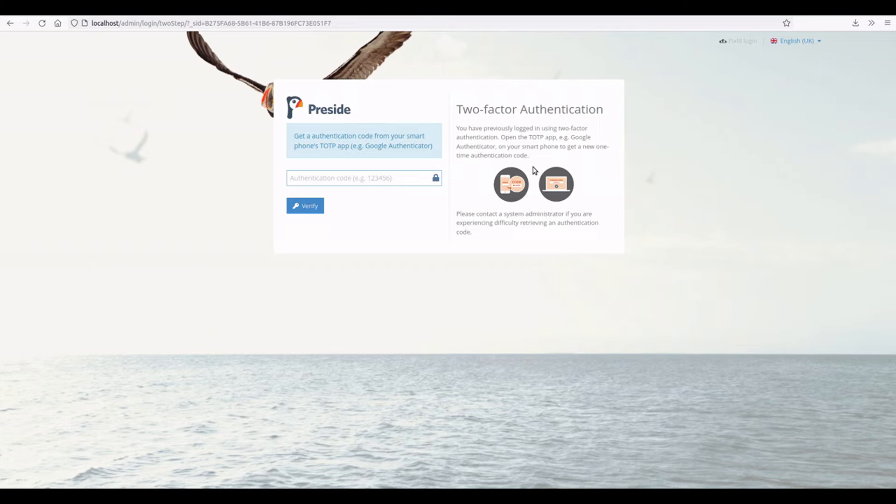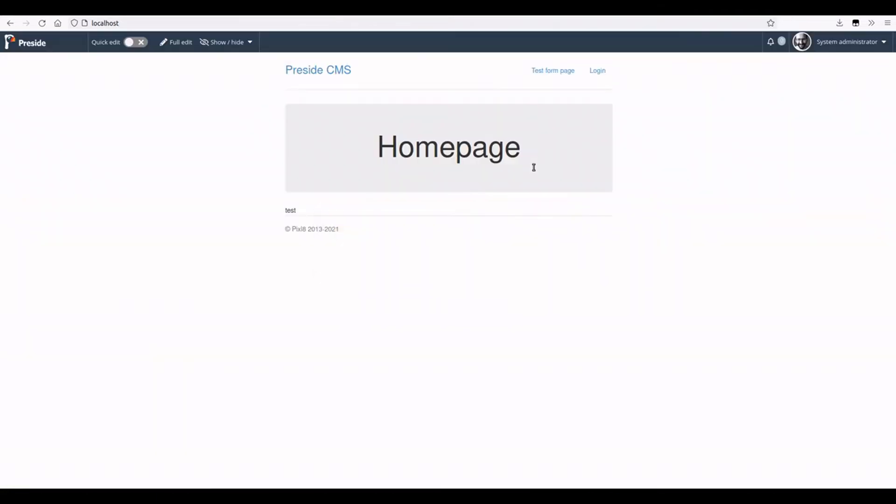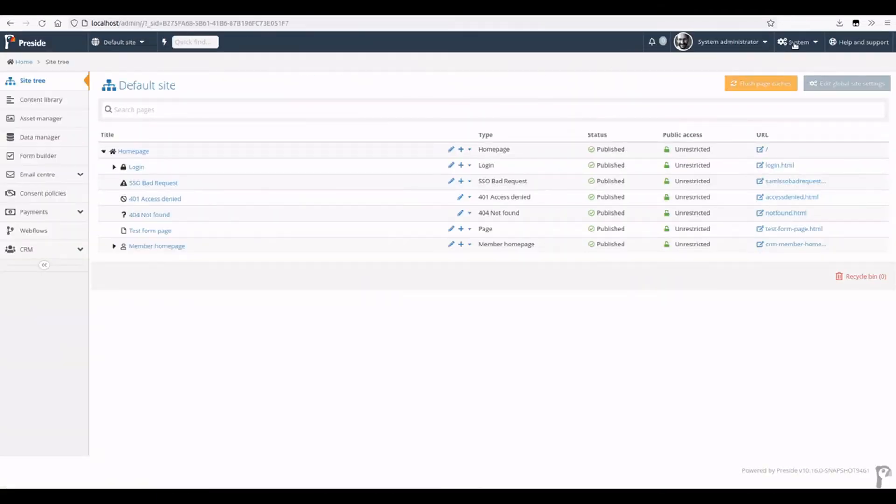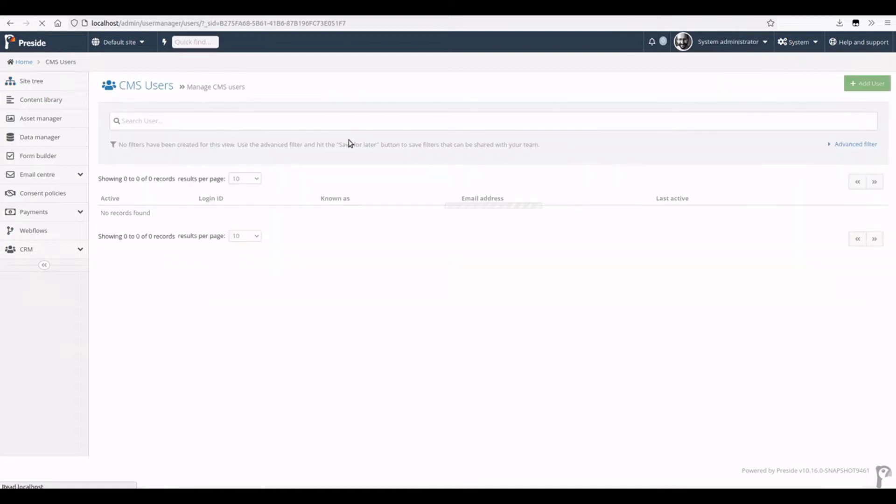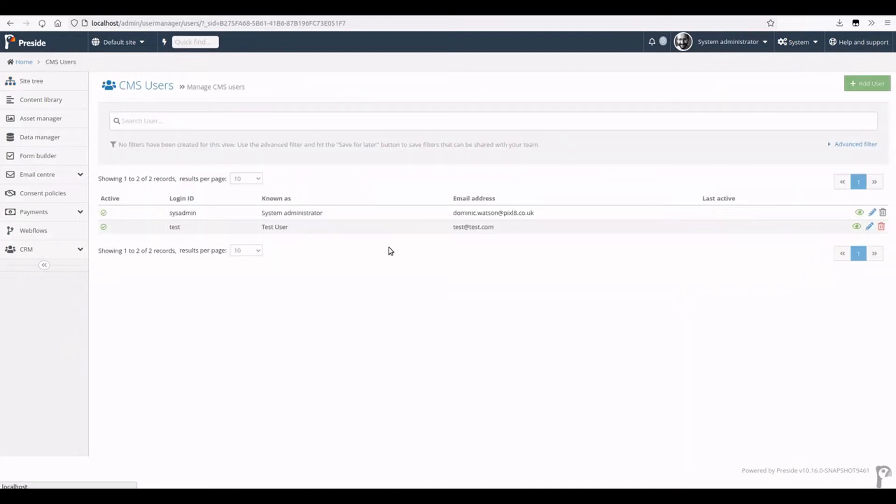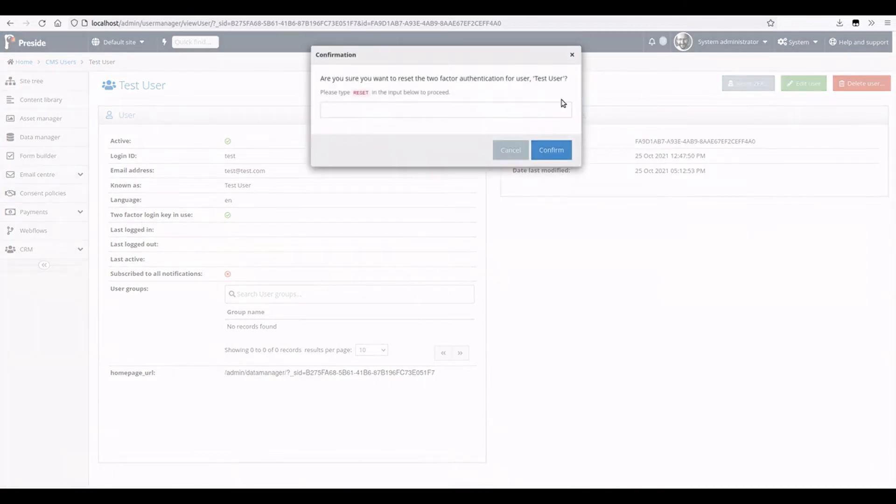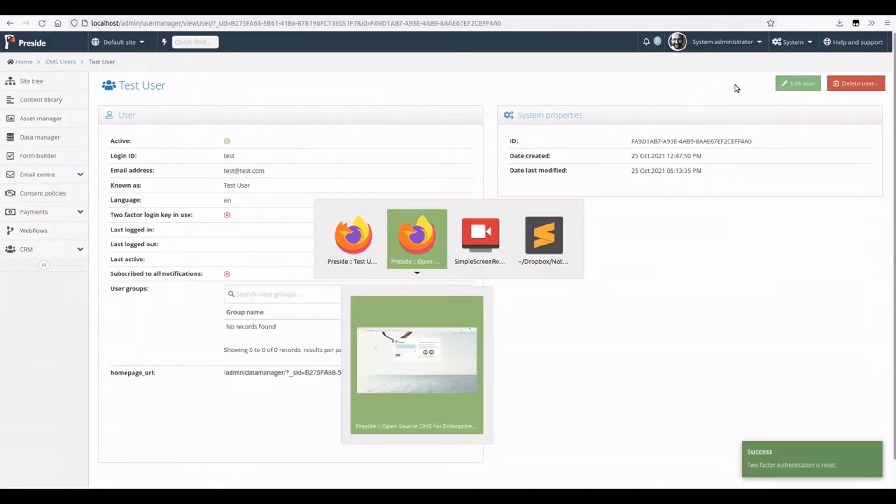Up until now we've had to get hold of devs and manually do this in the database, and now we have a nice simple way for system admins to come to the user and reset their two-factor authentication code. I'm just going to confirm that. This user's 2FA has been reset and that button goes away.